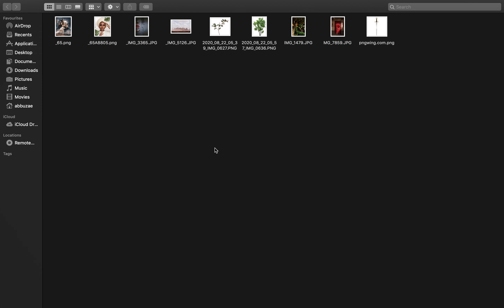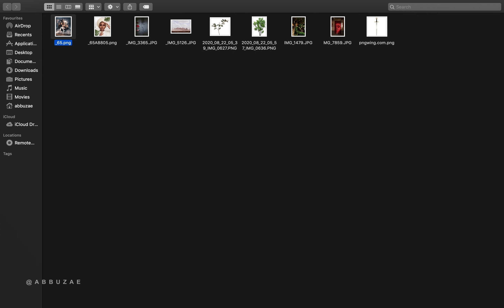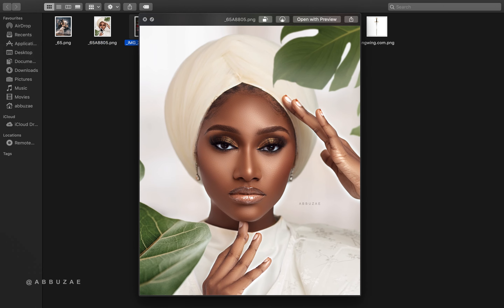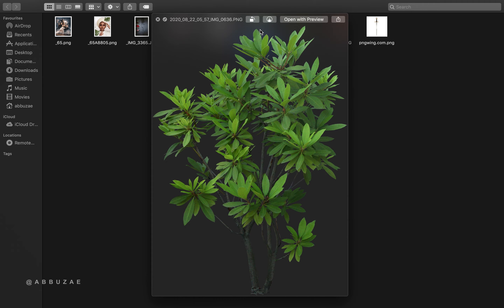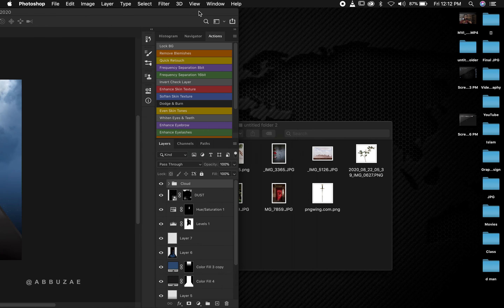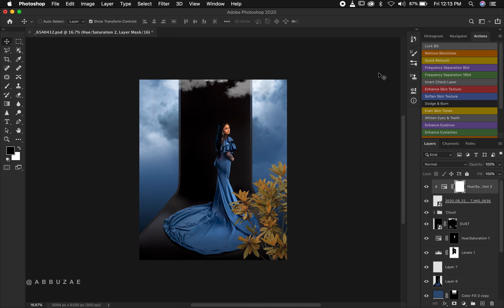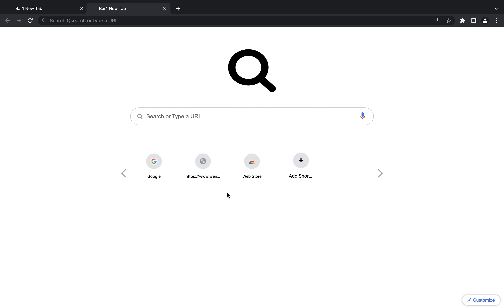First, you need to understand the difference between JPG and PNG. JPGs are normal images that you often see — images that have a background. PNGs are images that don't have a background. You can simply drag and place a PNG into your Photoshop project and create something amazing with it.